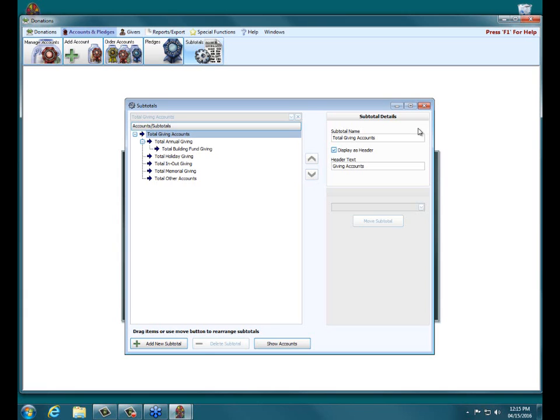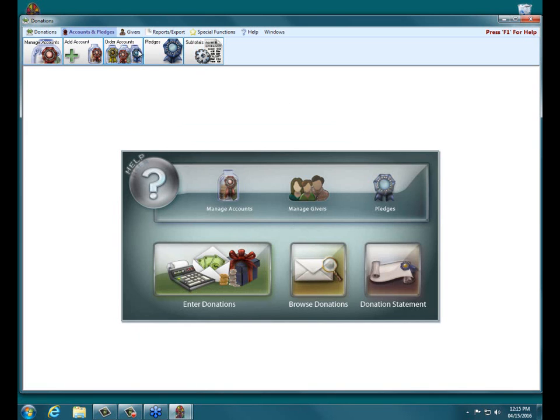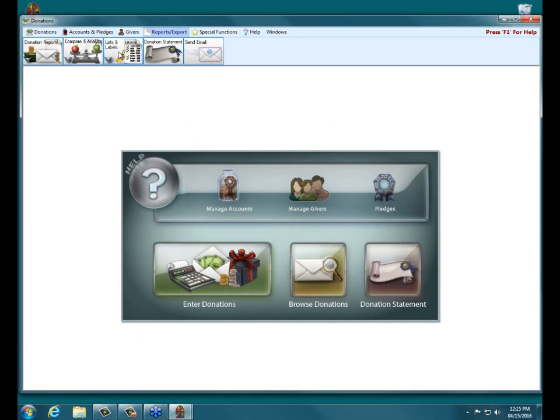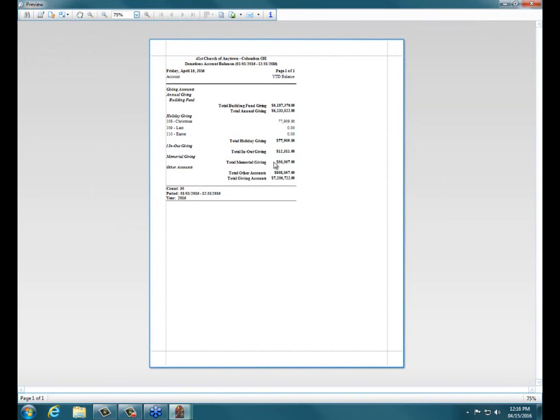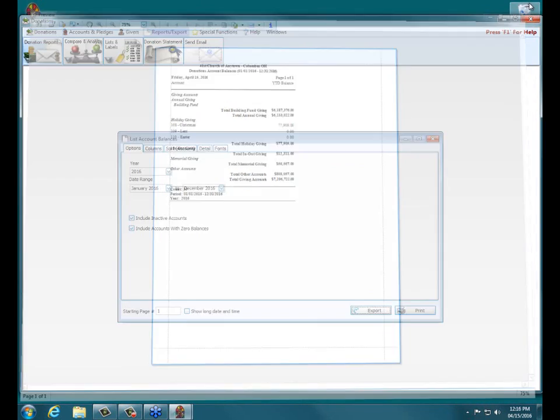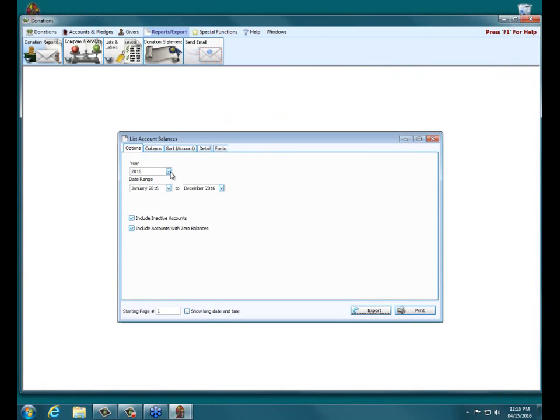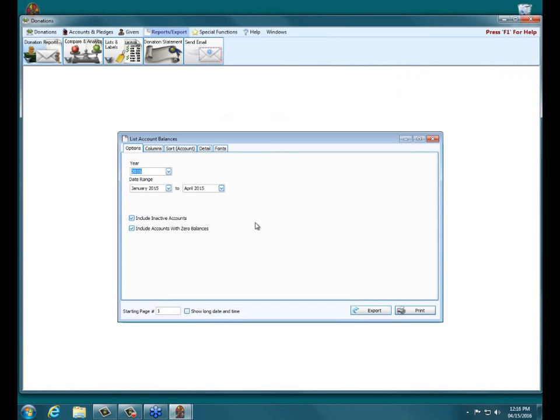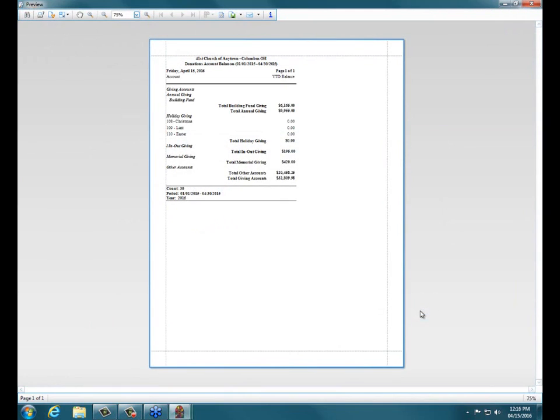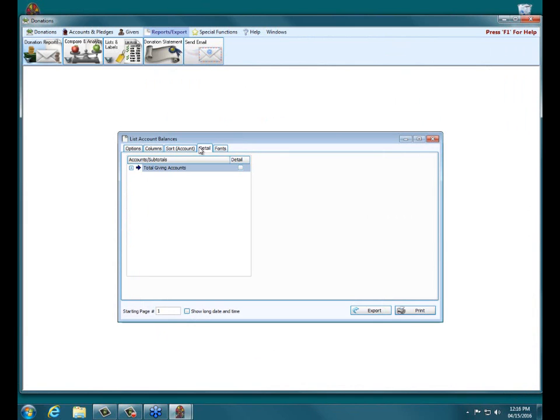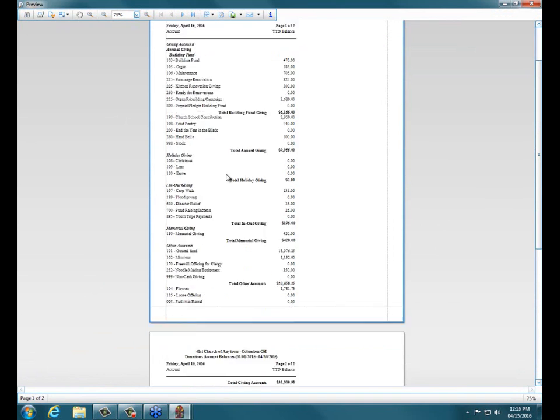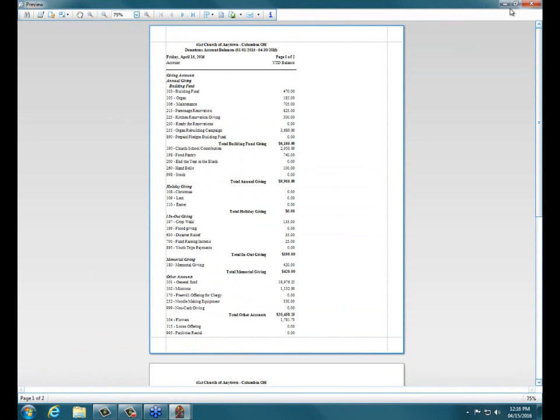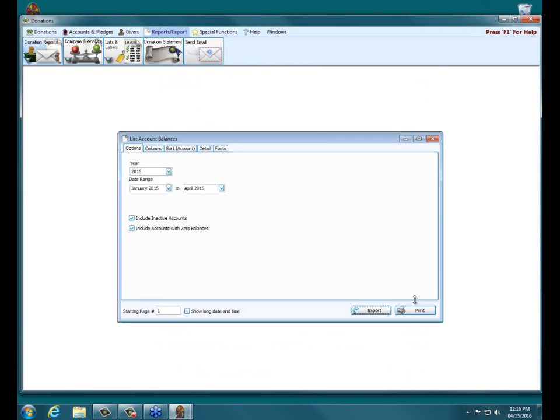Kathy asks if there's a way to show total prior year compared to current year subtotals. The best way to handle that is if you go into the Reports Export, List Labels, List Account Balances. You can run two different reports, one that will show the donations in 2016 here. You can click print and it shows you the totals and everything. Or you can go to 2000, and then after that you can do 2015. And click print and it shows you the totals there. So you can't get them both on one report, but we can run two separate reports like that. If you want to compare totals between subtotals between different years. Yep, yep, no problem.